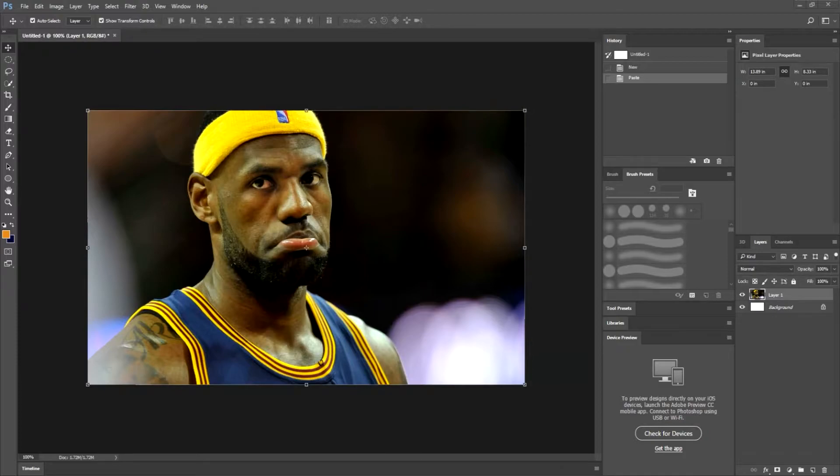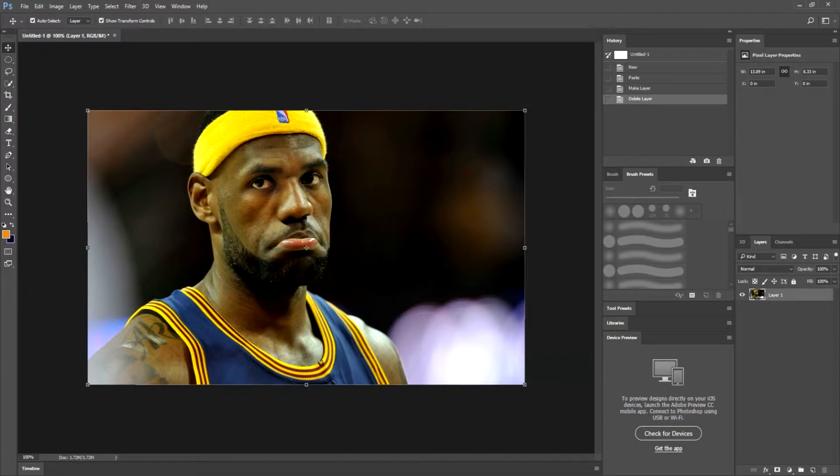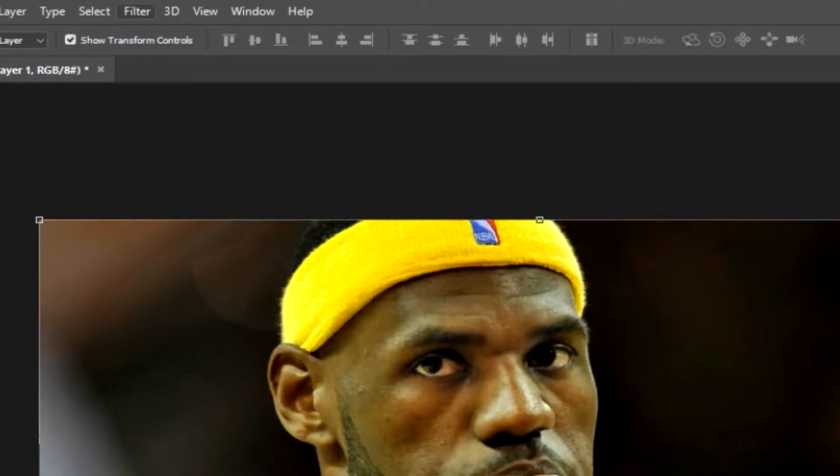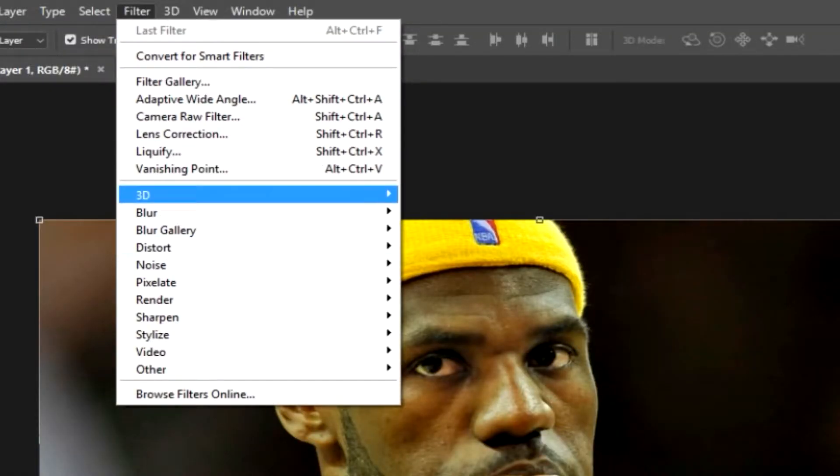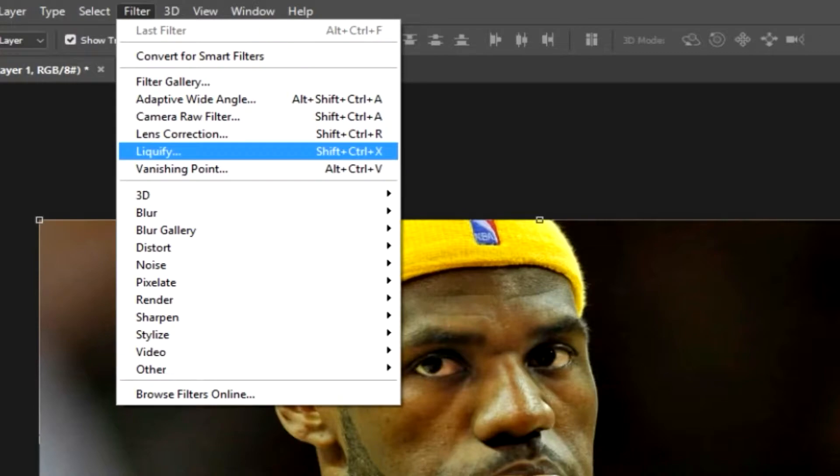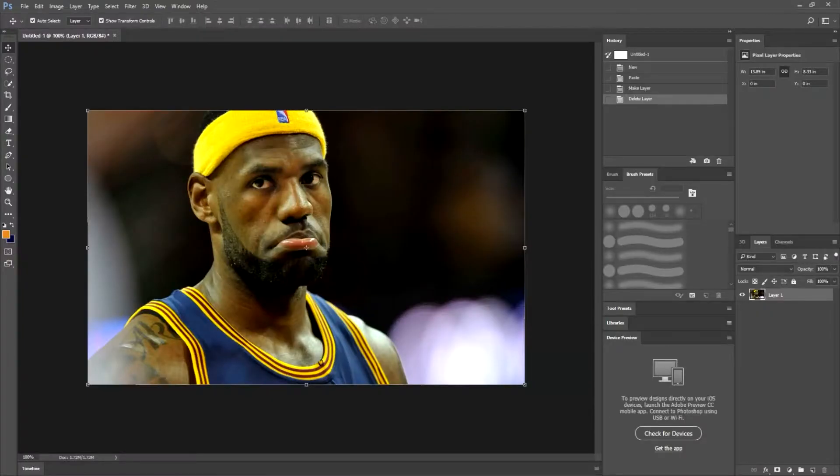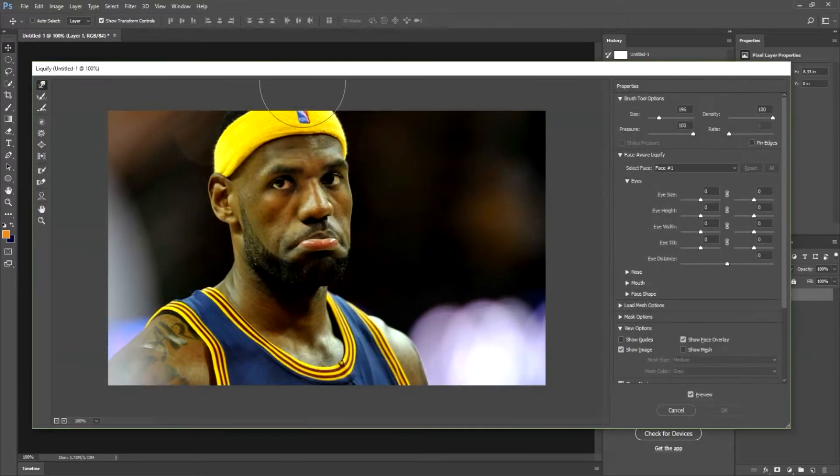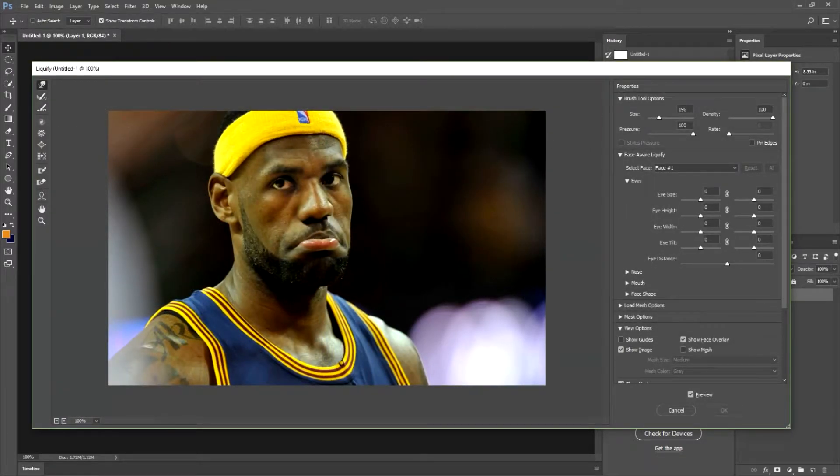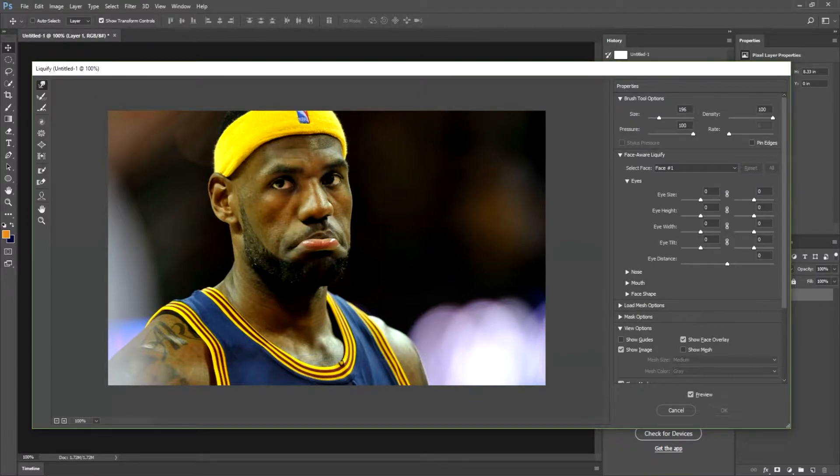So what you're going to do with your base layer selected, I can go ahead and get rid of this background layer. With this layer selected, go to your filter and you're going to go down not into these selections but right here with this liquify, or on your keyboard you can hit shift control and X, and this will bring up the liquify pane.